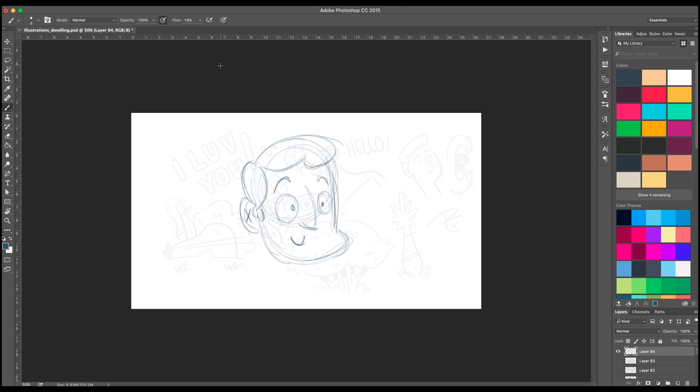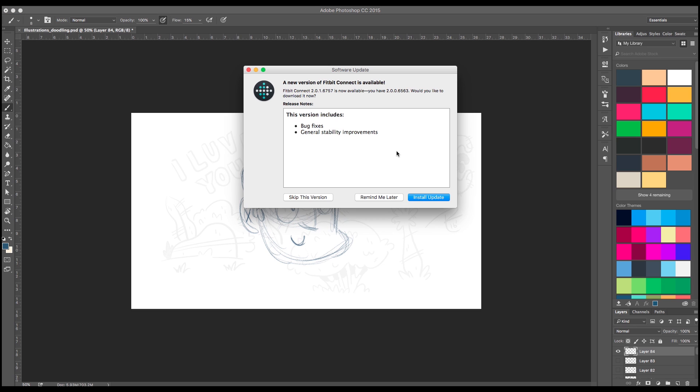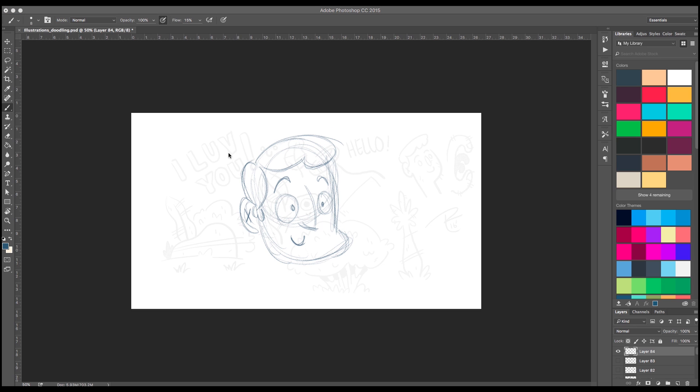I can't remember what it's called. It said always use pressure and opacity. So what that does is it creates a brush that is similar to a way of a pencil.